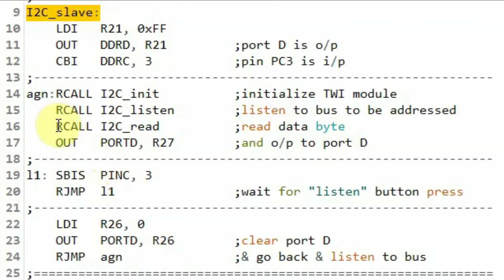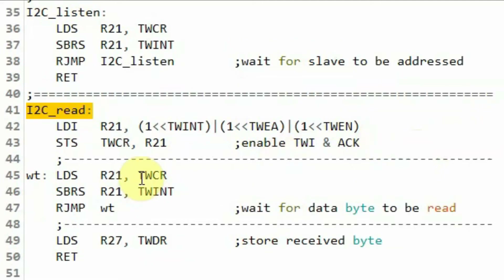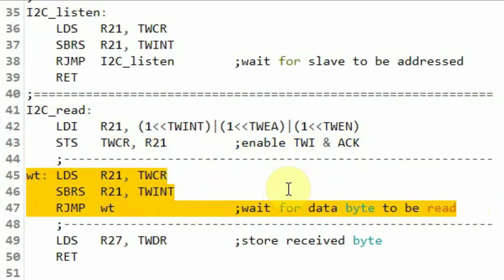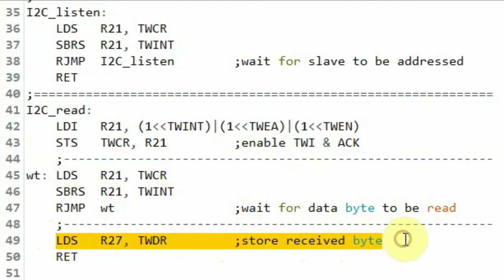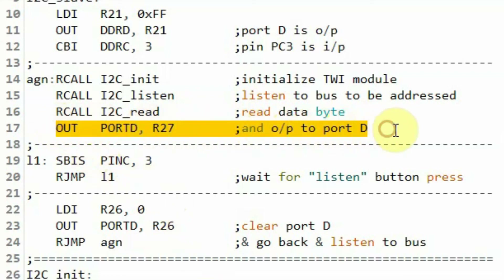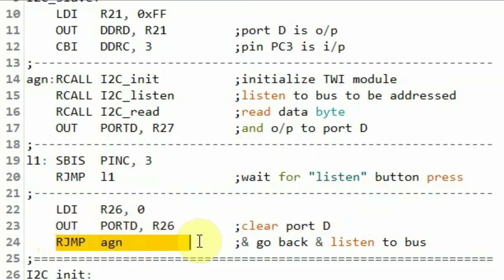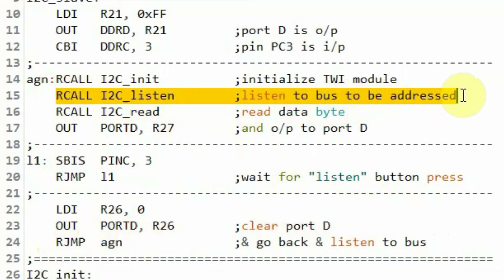Back in the main subroutine, we call the I2C read subroutine to read the byte sent by the master. Inside I2C read, we enable the acknowledge bit and the TWI device, then enter an indefinite loop checking the interrupt flag. Once set, the data is available in the data register, and we copy the received byte into register R27 and return. Back in the main subroutine, we output the received byte to port D, then wait in a loop for a button press. Once the listen button is pressed, we clear port D and jump back to the listen label to put the slave into listening mode again.